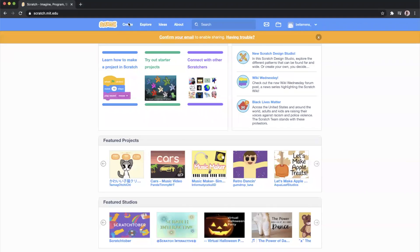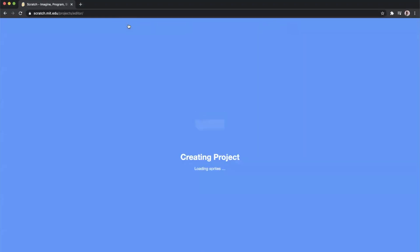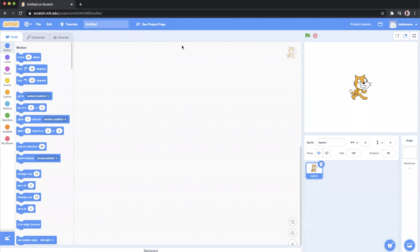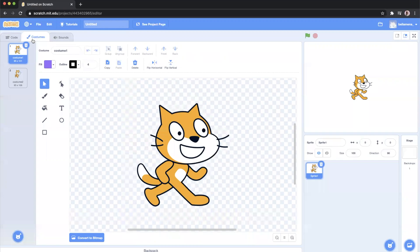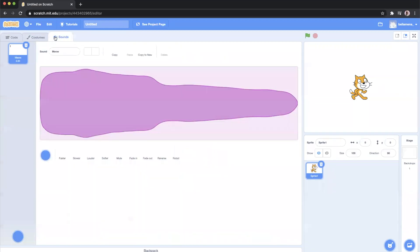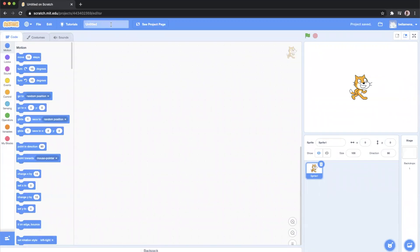So this is what the Scratch website looks like. We're going to click Create to create a new project, and this is the blank project space. We have a Code tab, a Costumes tab, and a Sounds tab. The first thing I'm going to do is name the project — I'll be changing it from Untitled to Autumn Leaves Game.